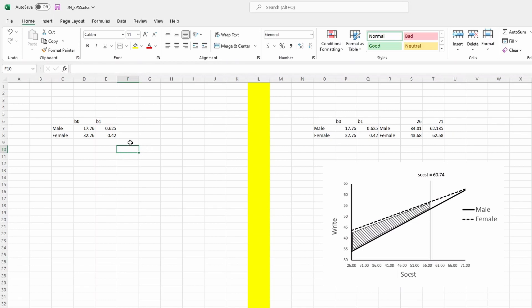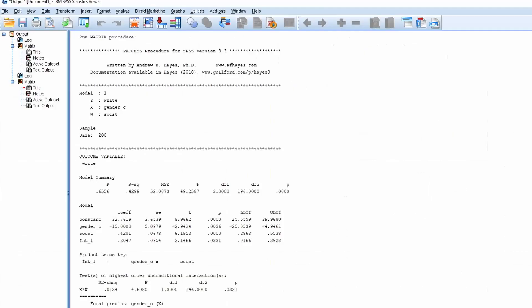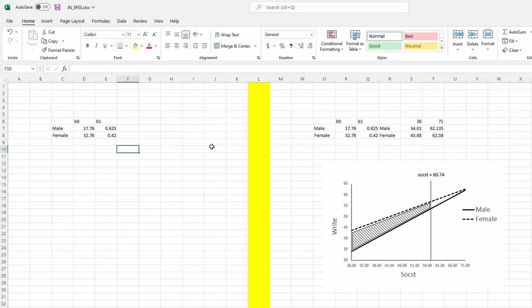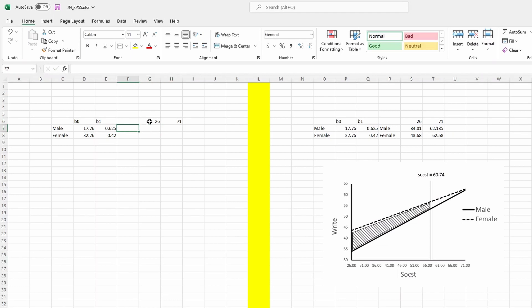Our job is not done yet because we need to create a range for the social science score — we need to know roughly the range from where to where. Looking at the SPSS output, we can see that the social science score ranges roughly from 26 to 71. That's the range we're going to use.